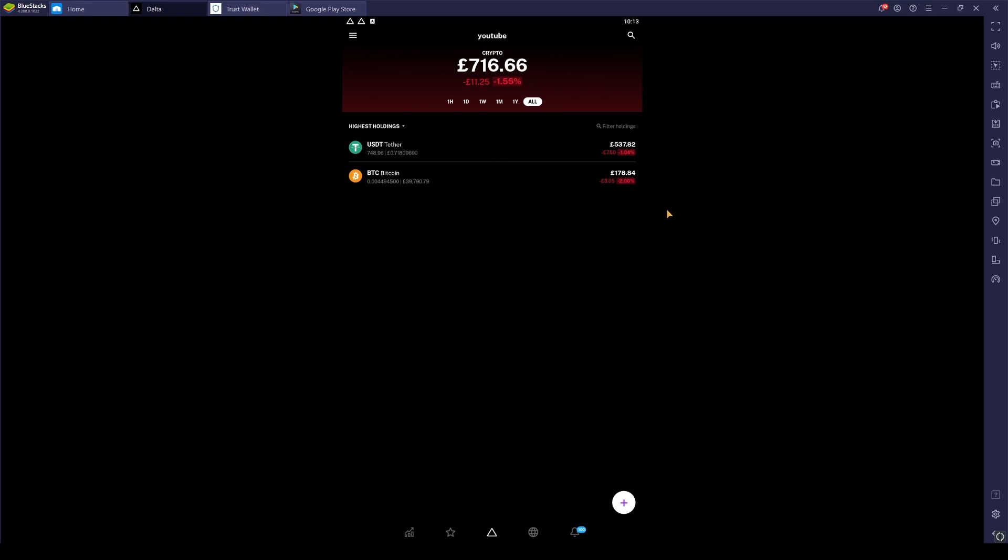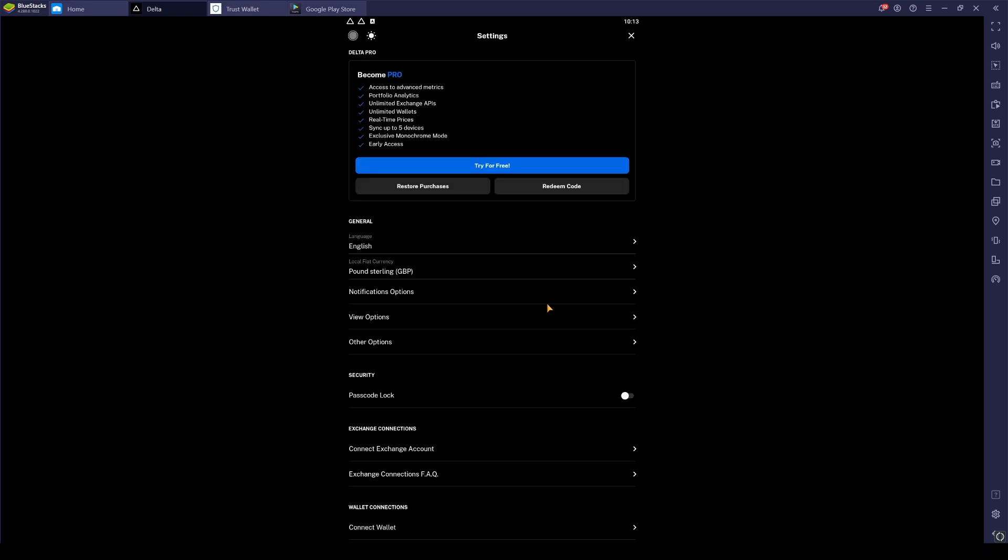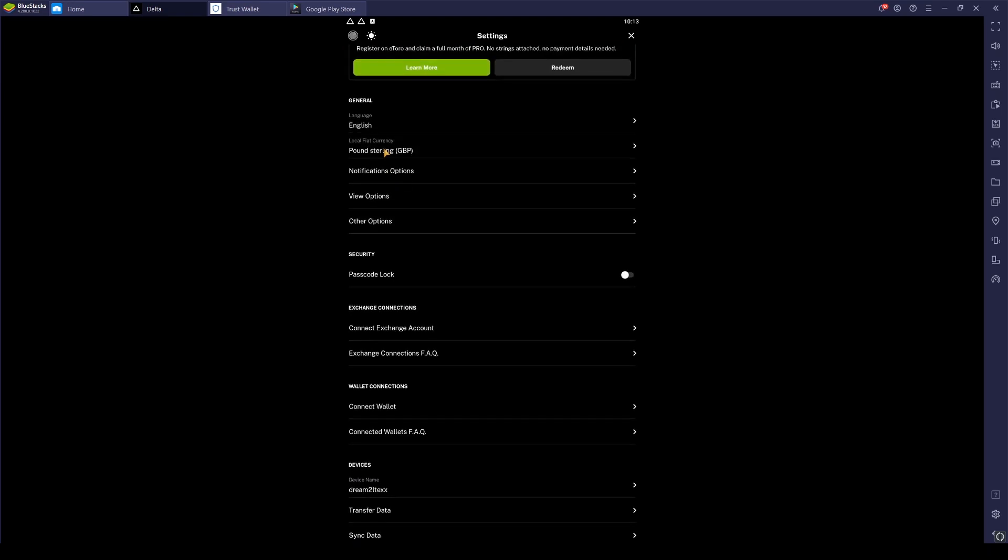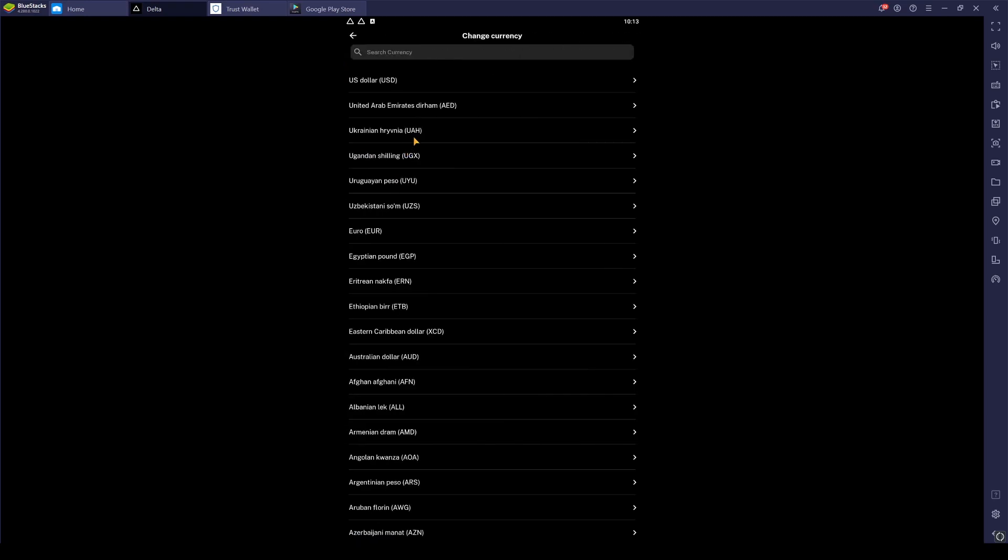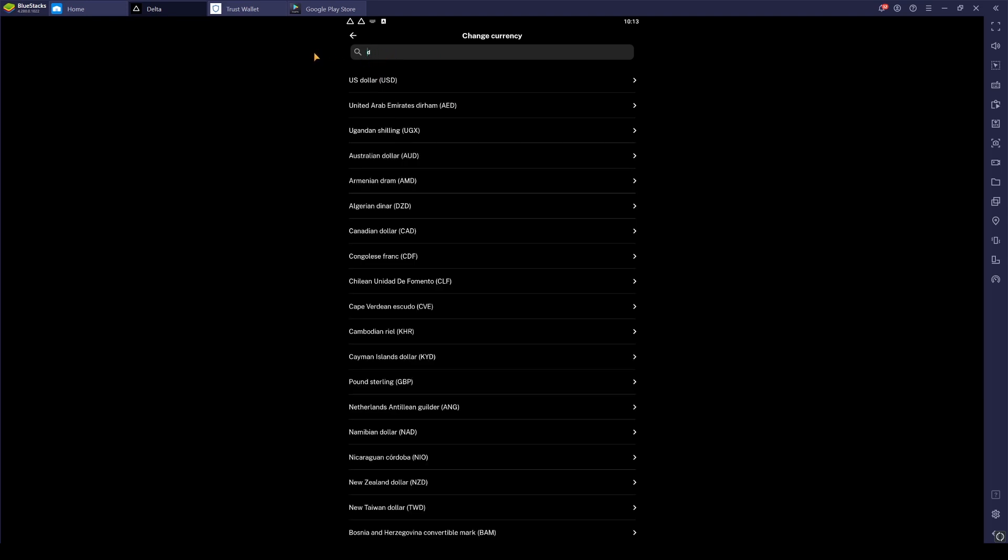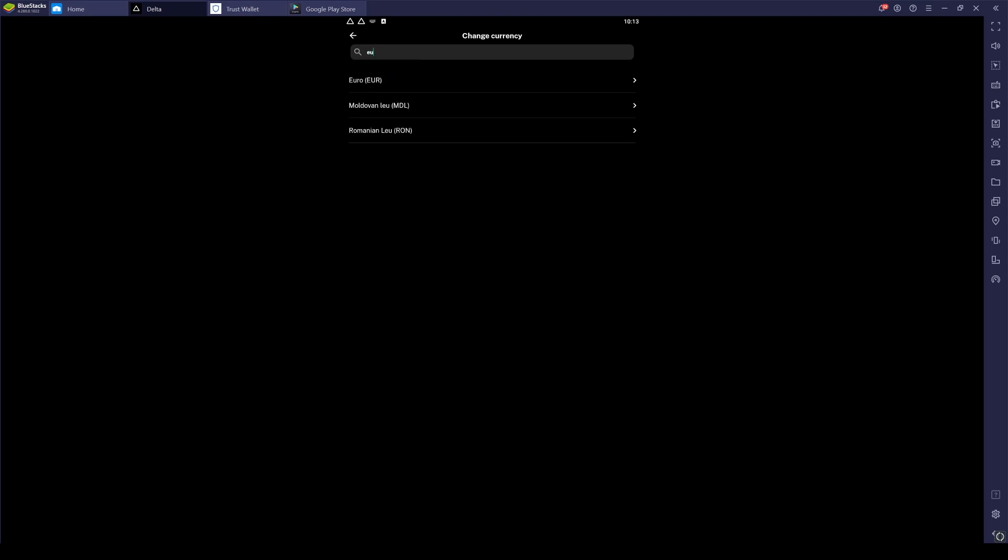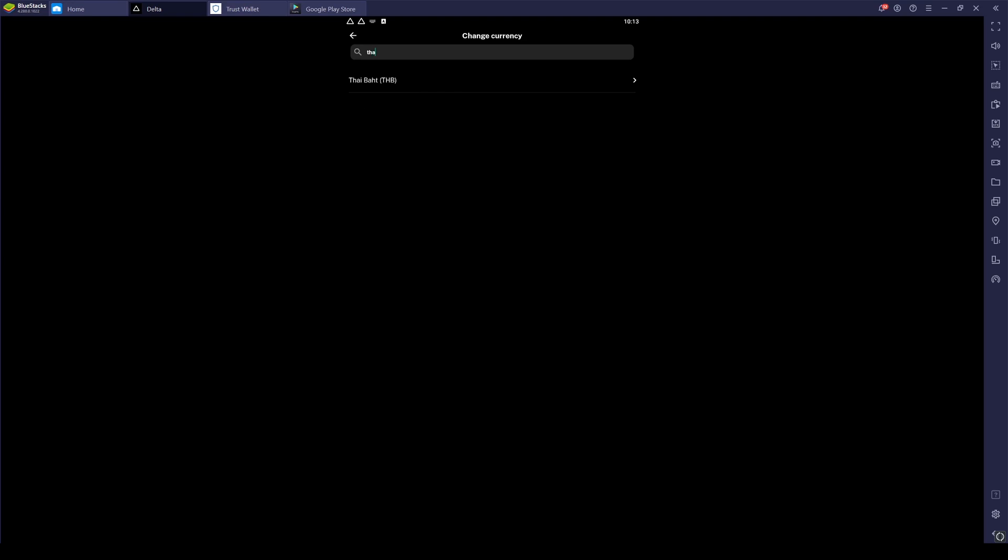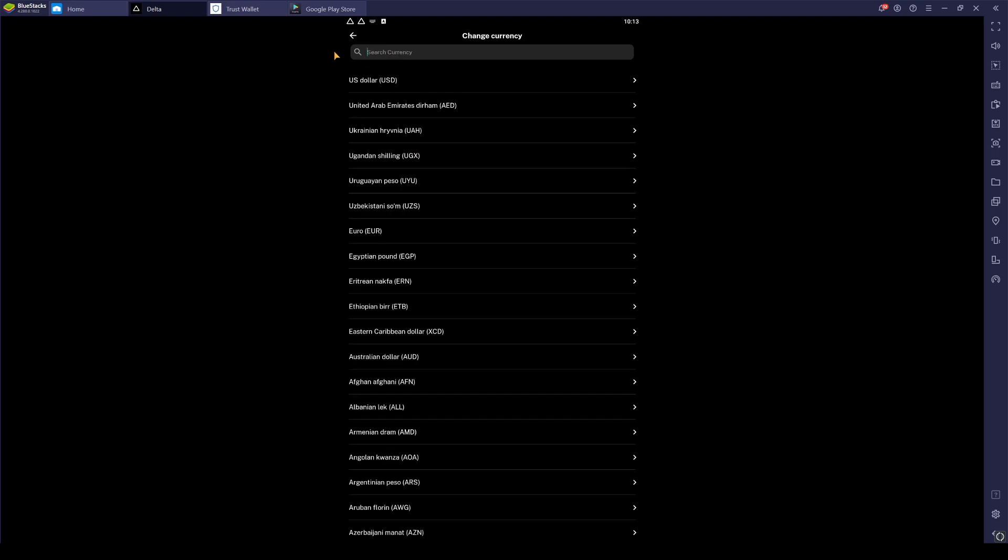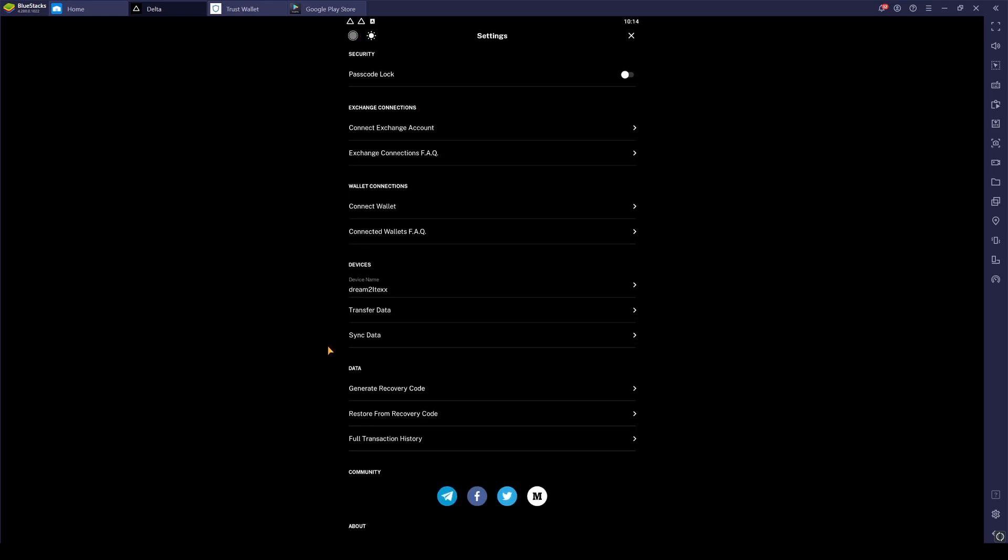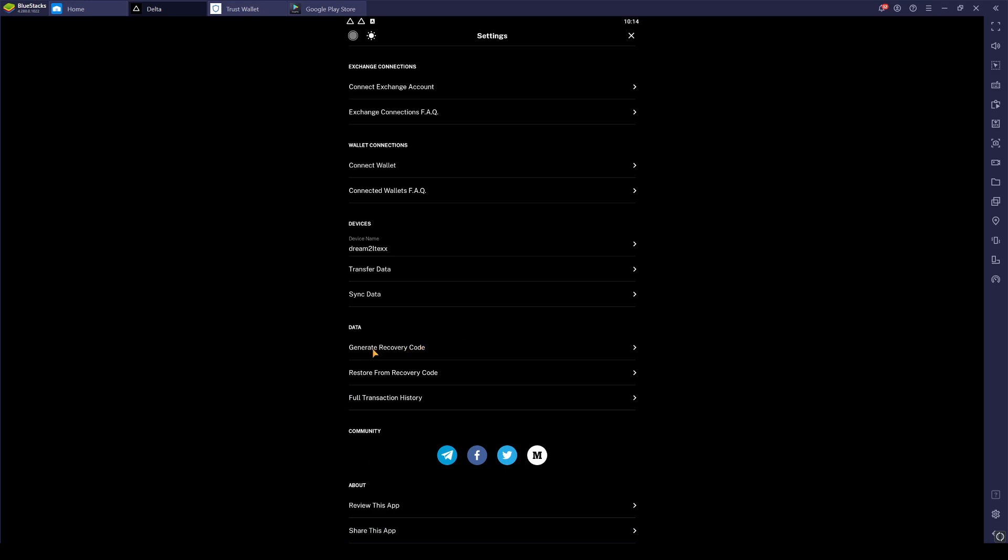One thing very important with Delta that I do recommend doing is if you click on the top left here, click on the settings bar. And if you scroll down, one thing actually, you can change your local fiat currency. I'm obviously in pounds because I'm a very British person, but say if you're US dollar, you can find US dollar there. Or if you're a European, you can find euros. Or if you're Thai, Thai Baht, THB. So that's important, your local fiat currency.